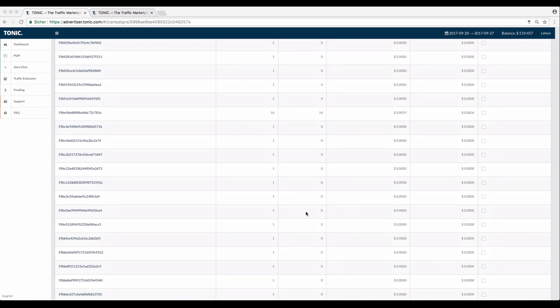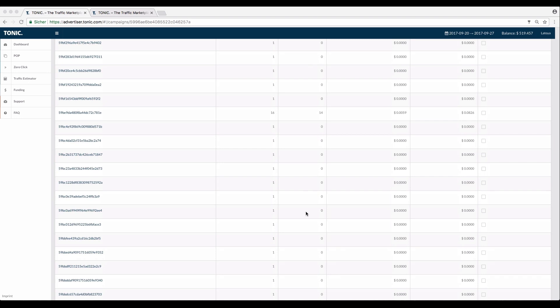When comparing the numbers of auctions and clicks in the user interface, you can see which sources performed better than others.